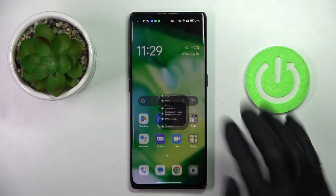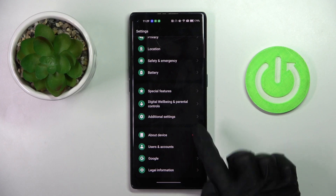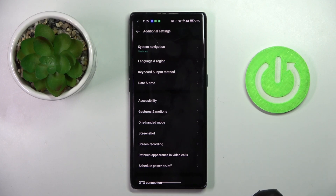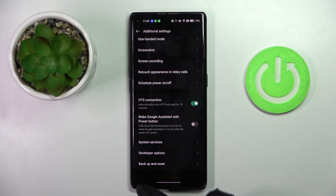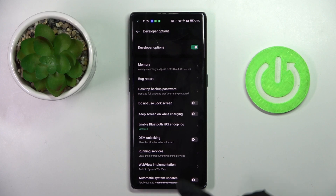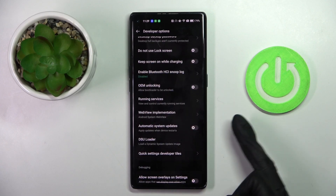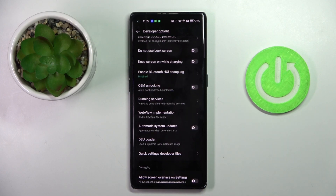So first, open the Settings, then go to Additional Settings, and enter Developer Options. Here, scroll a bit lower, and you'll notice Automatic System Updates.